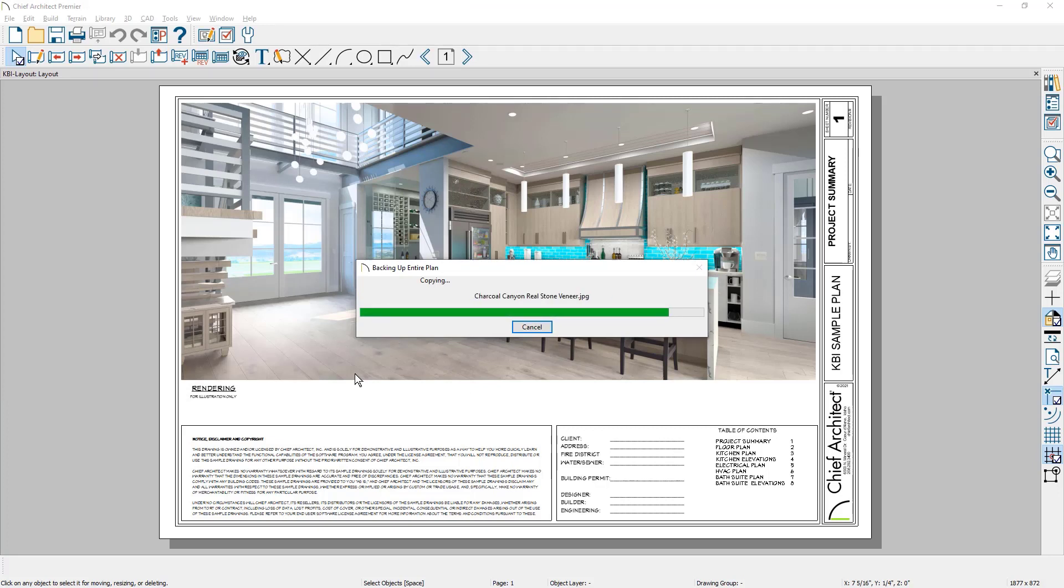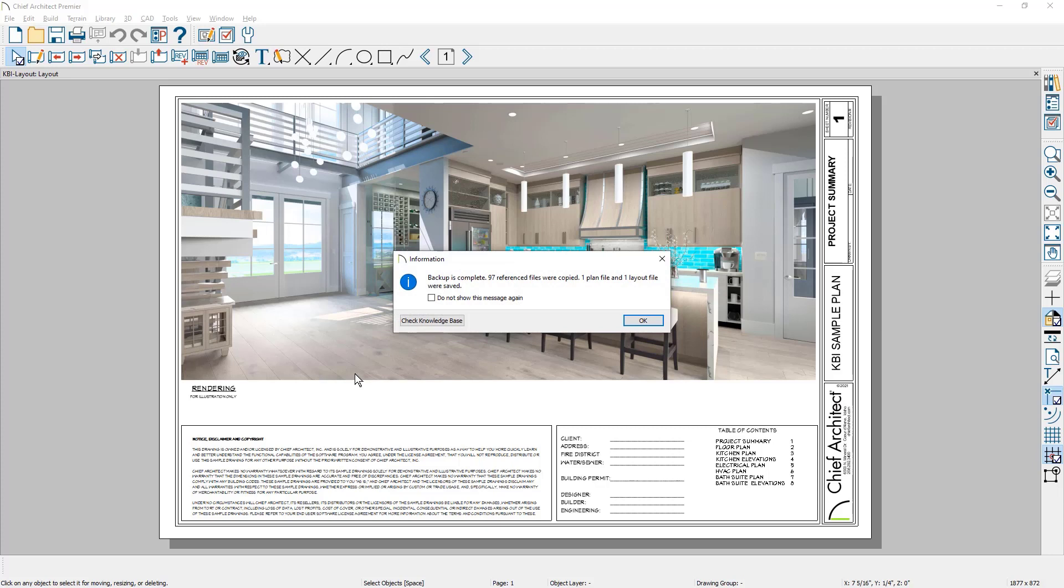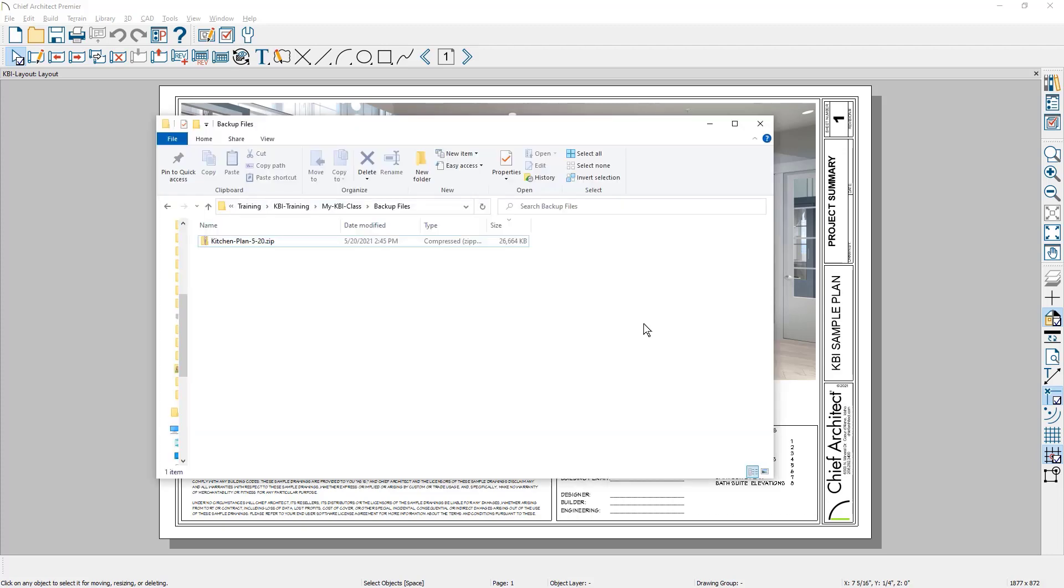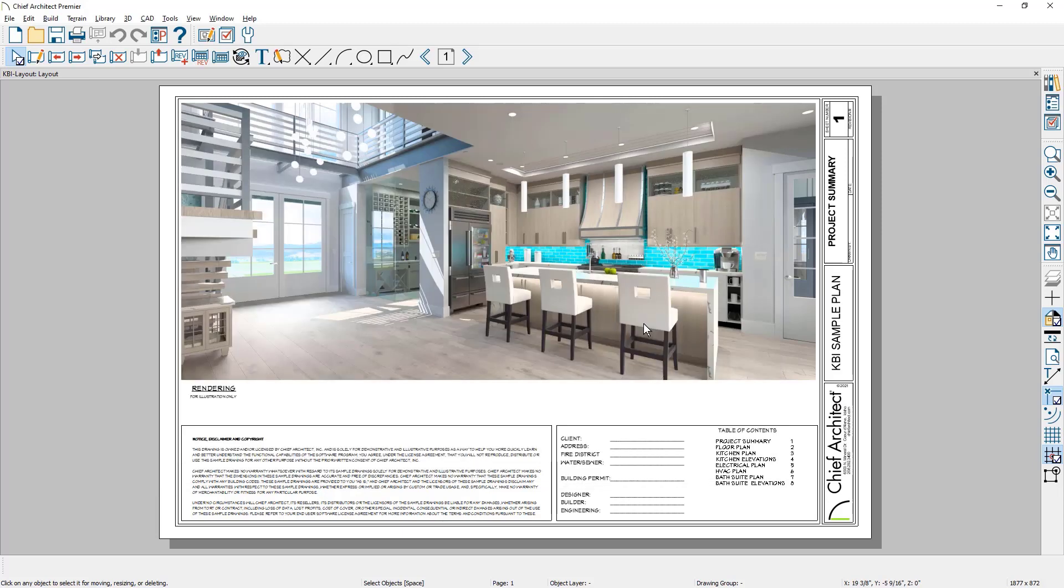You see all of the textures going into this file takes a minute to complete zipping it up. Very similar to the first option. The backup has included 97 reference files. Again, wood textures, tiles, et cetera, includes the plan file, includes the layout file. And as I open up my folder containing that, you now see a singular zip file that has both the plan file, the layout and all of the texture files that are referenced inside of those plans.